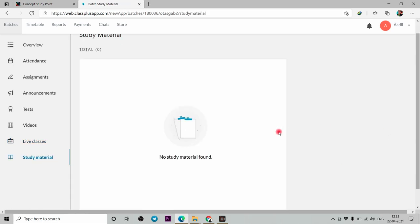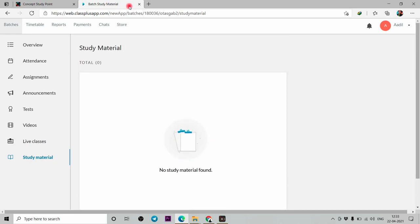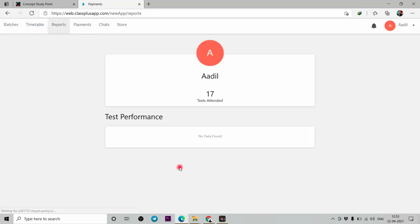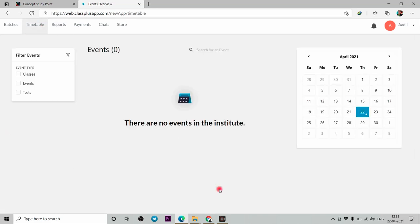Study material will also be shown here, so everything is available for you. If you have made a payment, you can see it here. You can see your reports and test performance here. Your timetable will also be here.